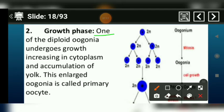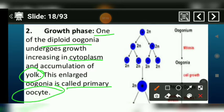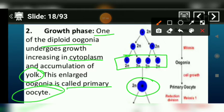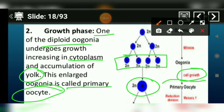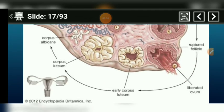Now, one of the oogonia grows up due to yolk — or olk — deposition, which is a type of nutritive material. This grown oogonium is called a primary oocyte. Among the many oogonia formed during multiplication, one grows by accumulating nutrients. After this growth, we enter the growth phase, and the resulting cell is called a primary oocyte.